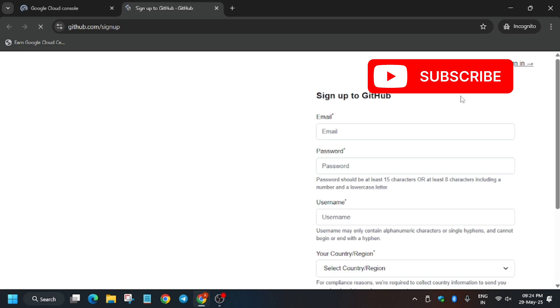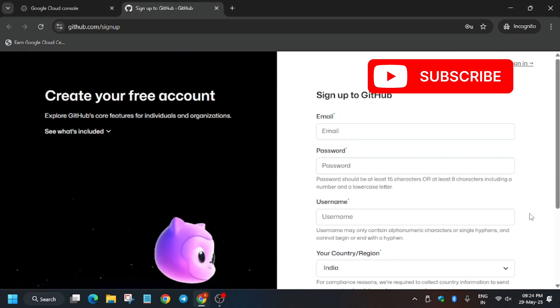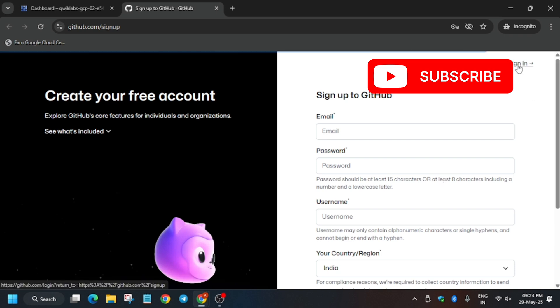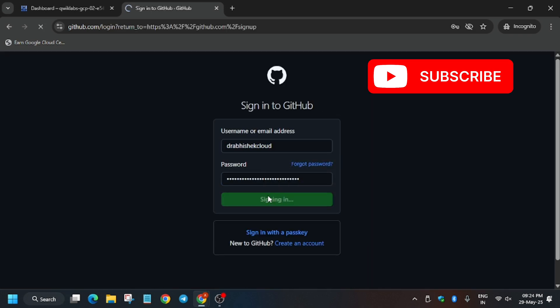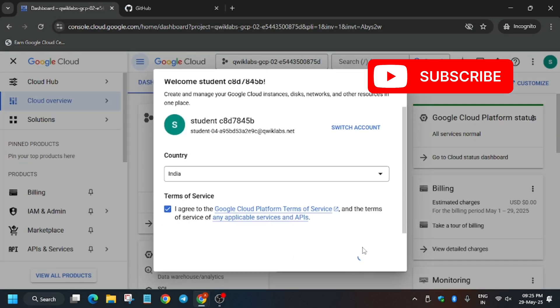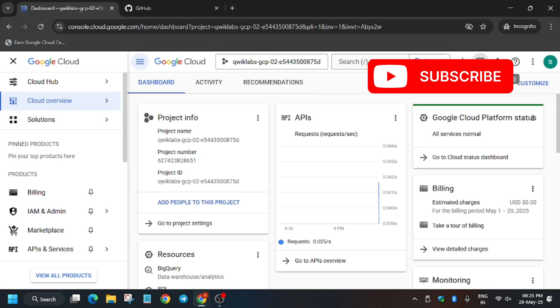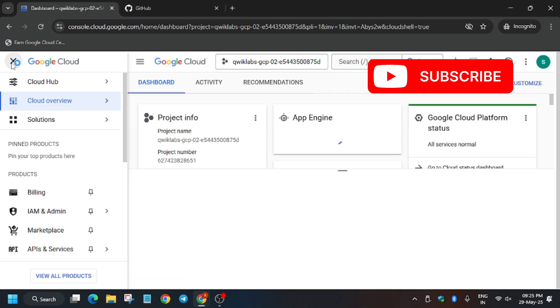To create a GitHub account, just sign up using your email, password, and username. I've already created an account so I'll sign in directly. Enter your username and password and click Sign In. Sometimes you may be asked for a two-factor authentication code — check the email you used to create your GitHub account. Then click 'I agree' and 'Agree and continue.'